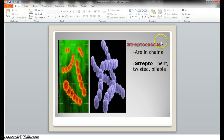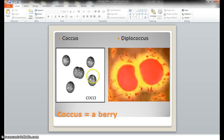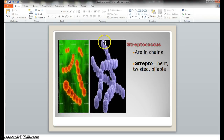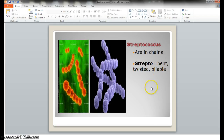Moving forward, we have streptococcus. If you've ever had strep throat, this is what caused it — the streptococcus bacteria. Now, coccus still means spherical, that berry shape, and it still looks the same. But the difference is they're connected — they form chains. Strepto means bent, twisted, pliable, and you can see how some of them are bent and starting to twist.